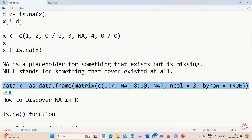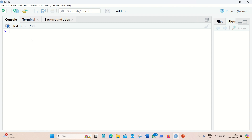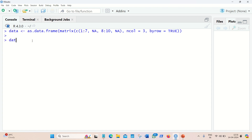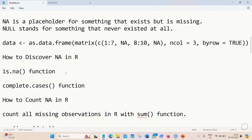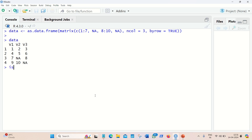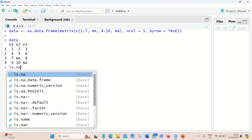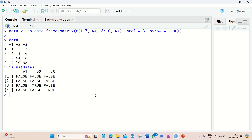Let's create the data frame and carry out some operations. We now have four rows and three columns with two NAs available. We can discover NAs using is.na — it gives TRUE wherever NA is available, and FALSE otherwise. We got two TRUEs, meaning we have two NAs, and the rest are FALSE meaning non-NA values.